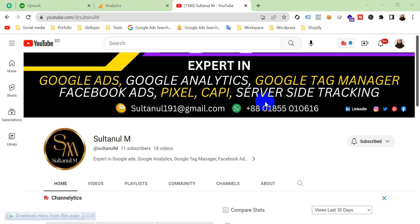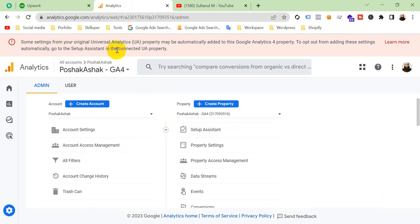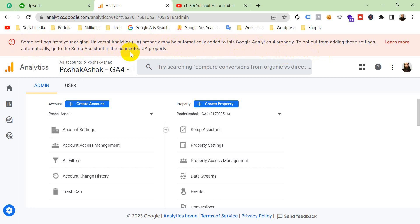You may have completed your migration from Google Universal Analytics to Google Analytics 4. In your GA4 property, you may have seen a notice like: some settings from your original UA property may be automatically added to this Google Analytics 4 property. To opt out from adding the settings automatically, go to the setup assistant in the connected UA property.